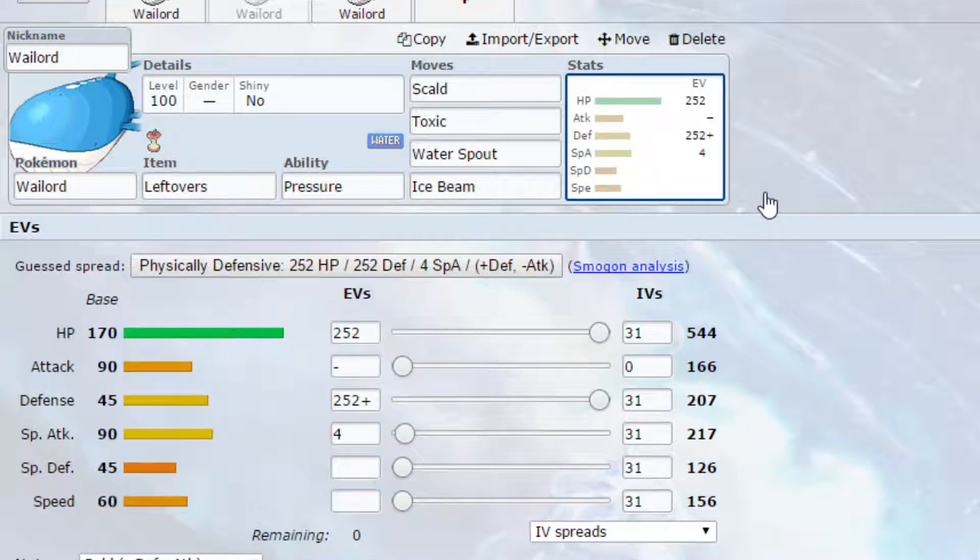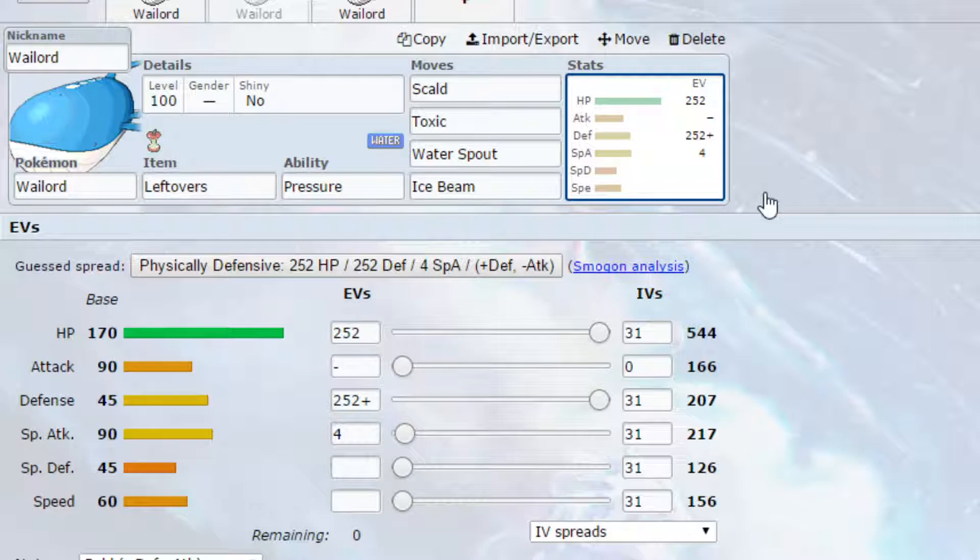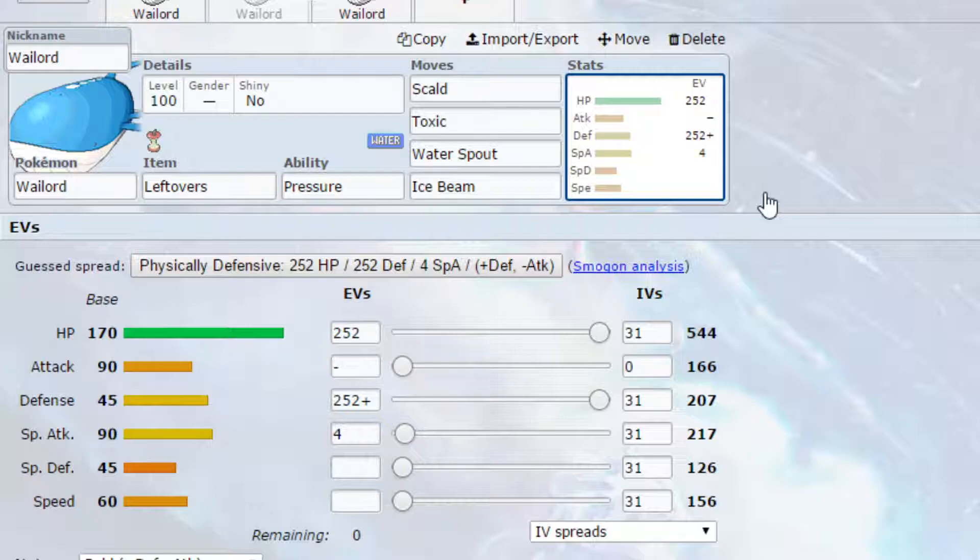So we've got Toxic on here, also allowing for you to rack up damage on different Pokemon. It will basically put any setup Pokemon in there or stop them in their tracks, because they'll either be limited to the amount they can set up, or they will faint after so many turns, so it just puts a lot of pressure on them. And then you've got Ice Beam again for that coverage move to hit Grass types, which are super effective against you.